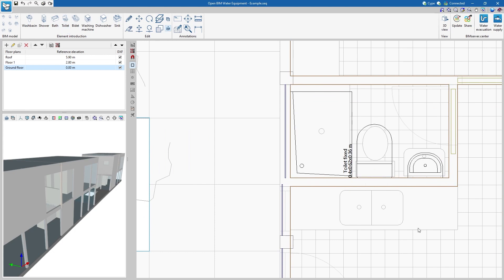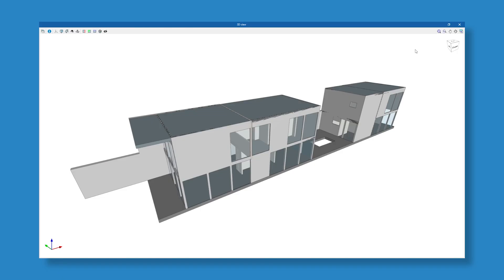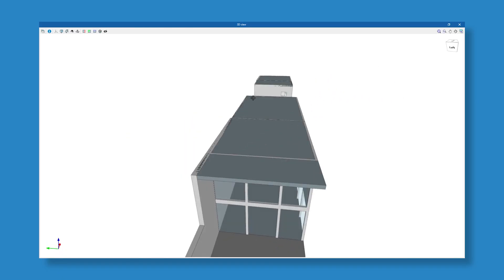The interface allows users to work in different plan views, including the possibility of displaying the 3D view of the equipment entered.